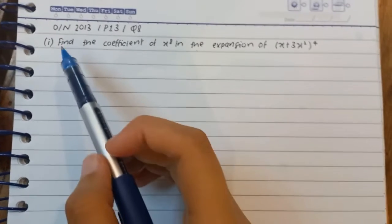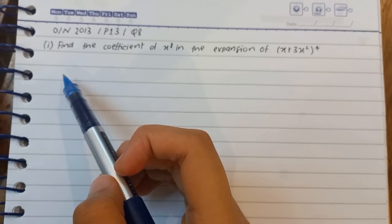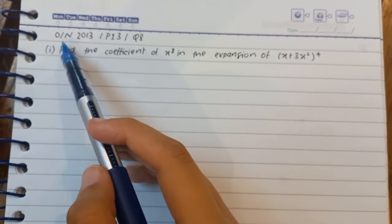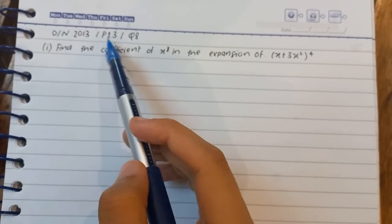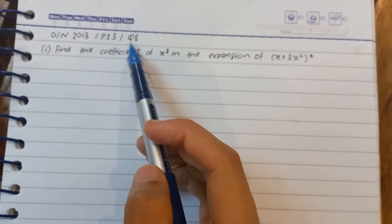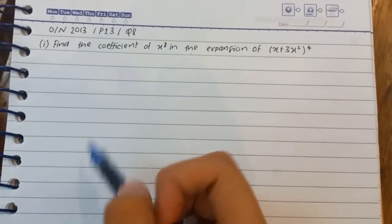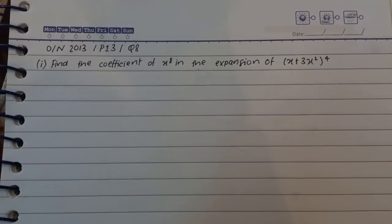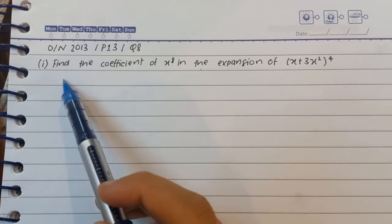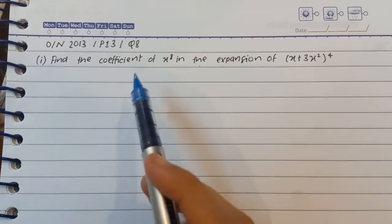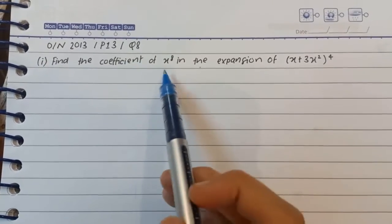Hello everyone, today we are going to solve October/November 2013 Paper 1 Variant 3 Question 8. This is a question of the binomial theorem. Our first part is: find the coefficient of x raised to the power 8 in the expansion of x plus 3x squared, raised to the power 4.